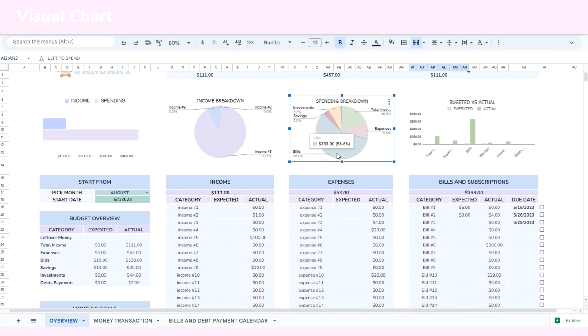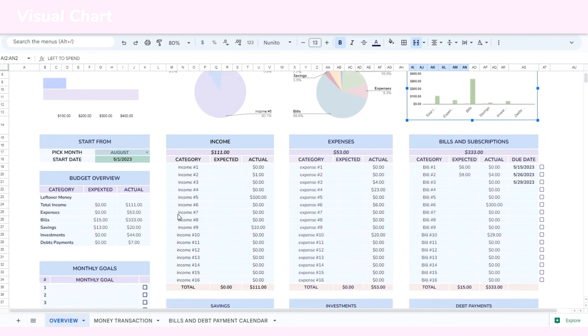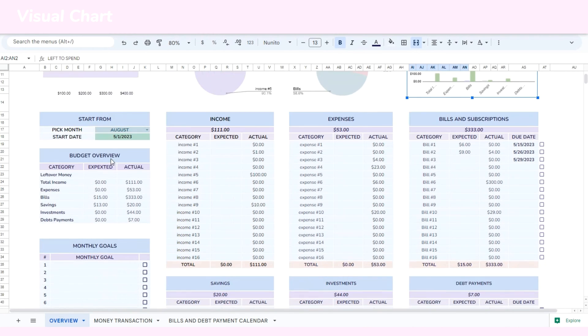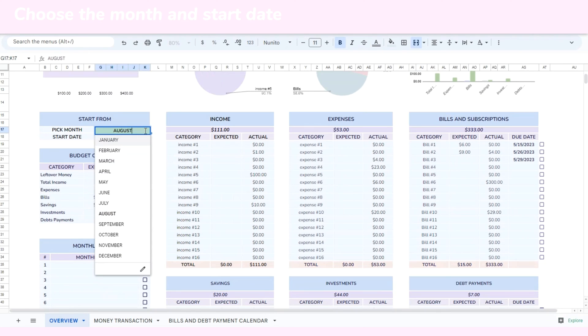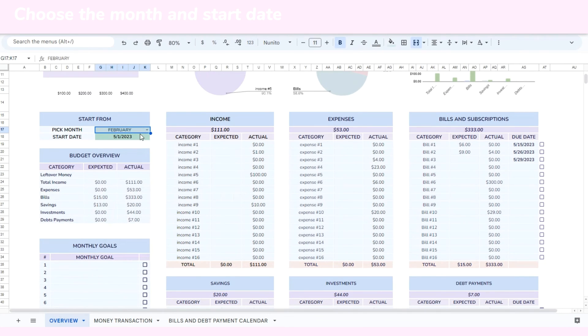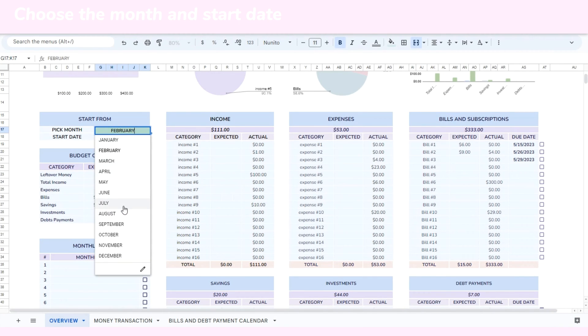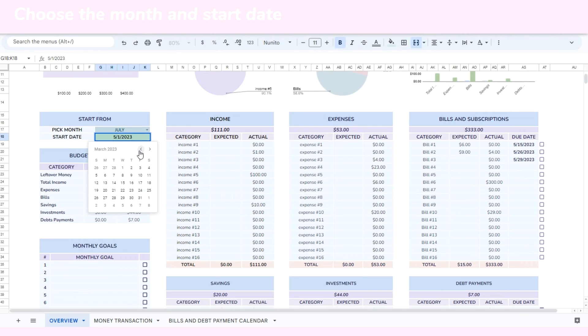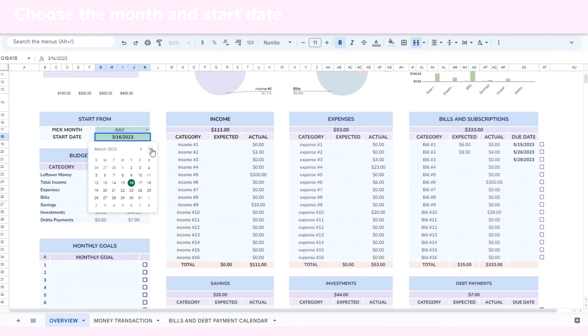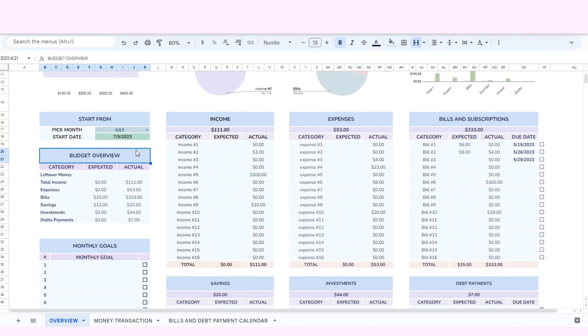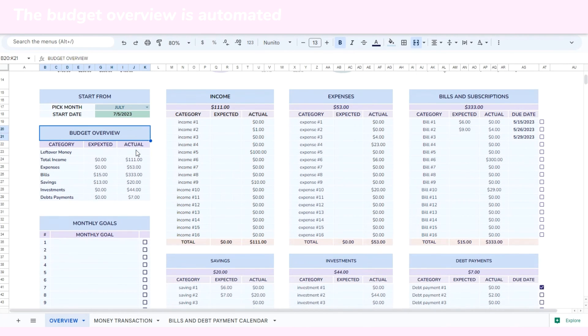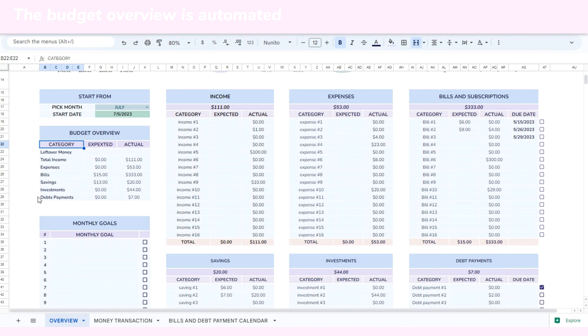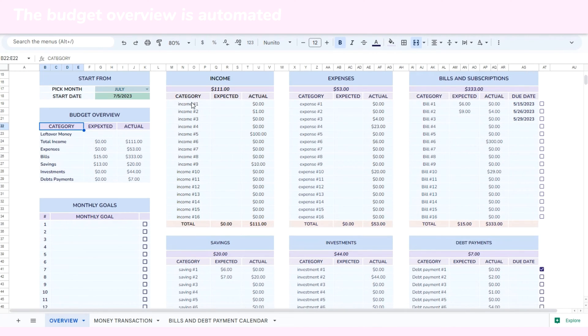To use the template, you can choose the month from the drop-down menu and double-click to select the start date. The budget overview is automated and will calculate and summarize the data from various tables.